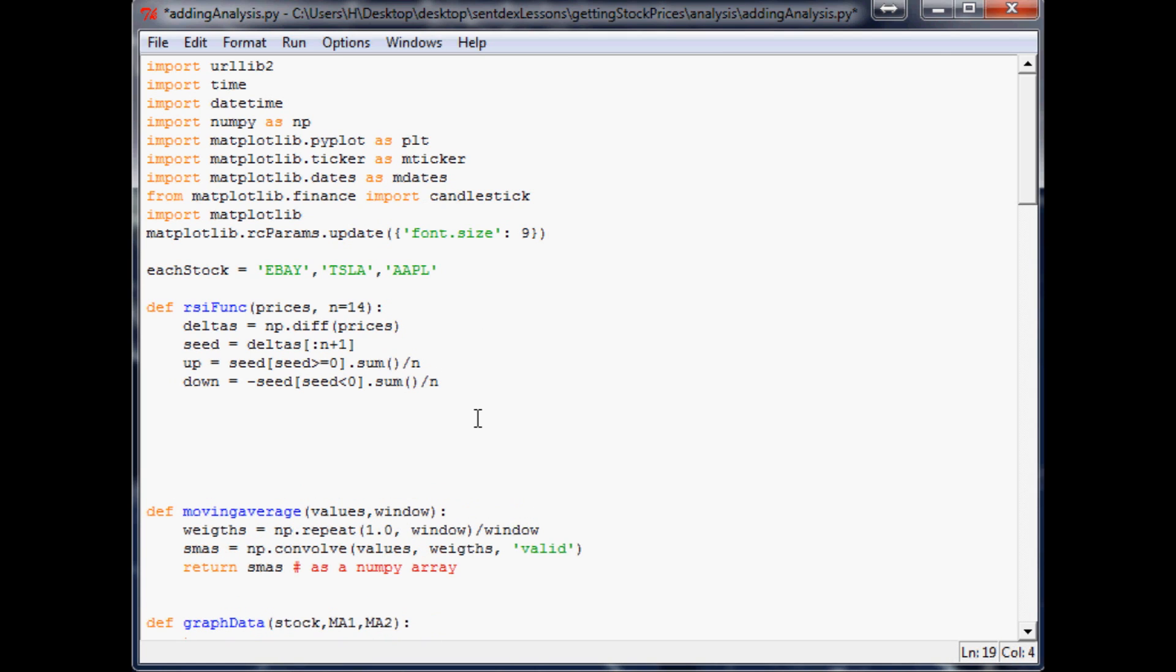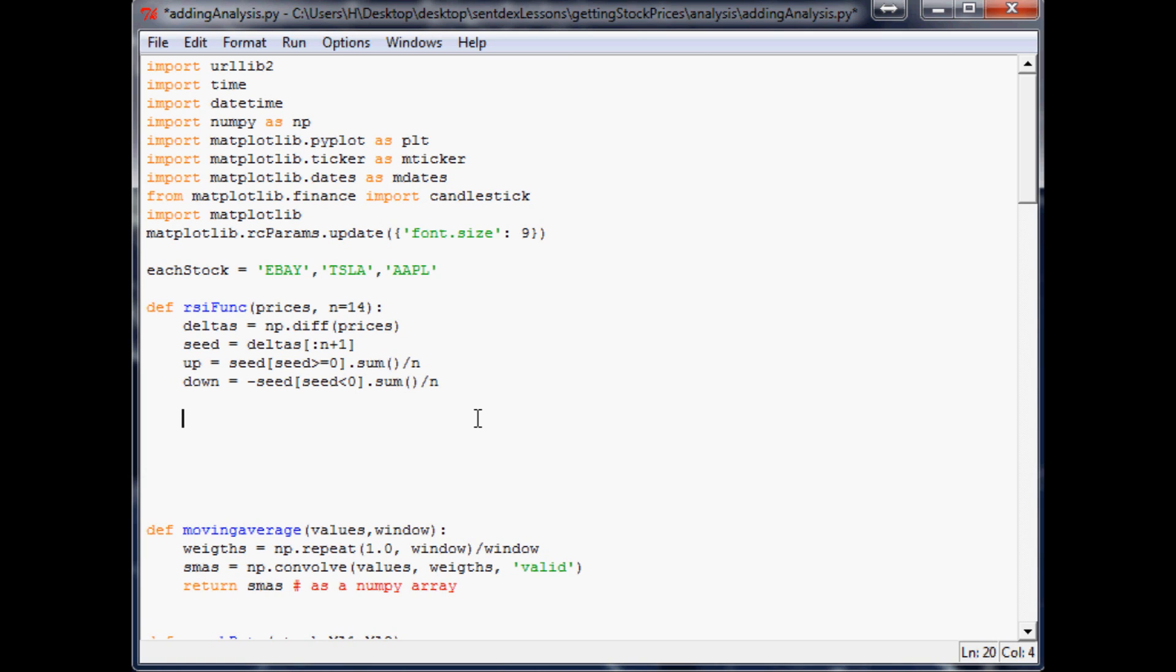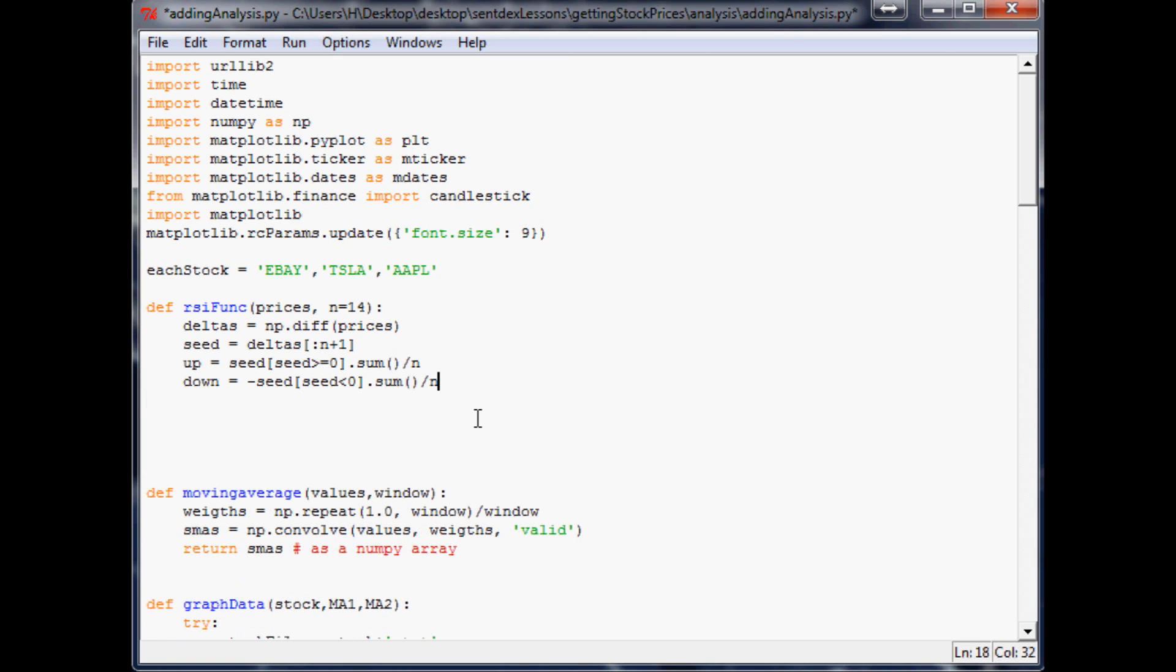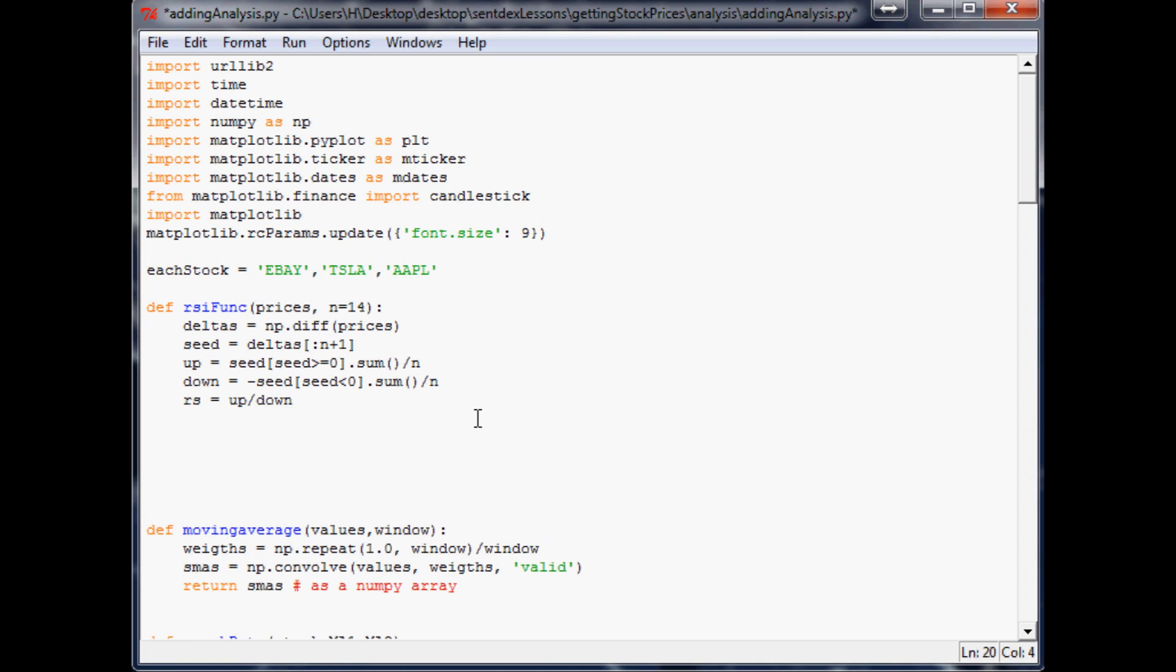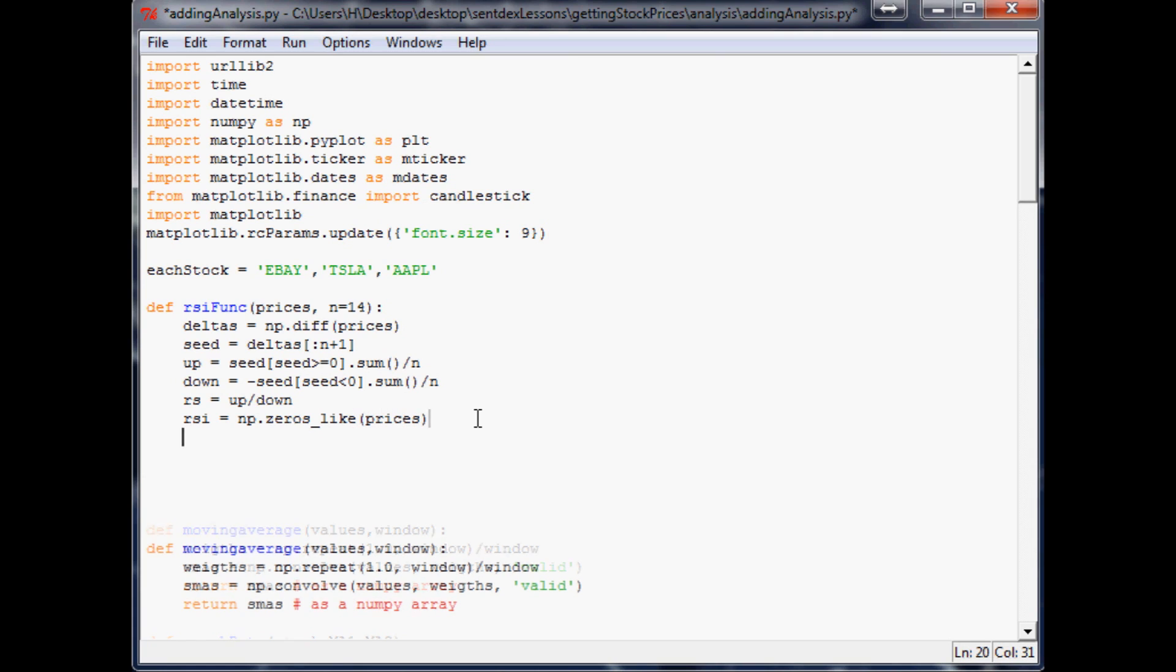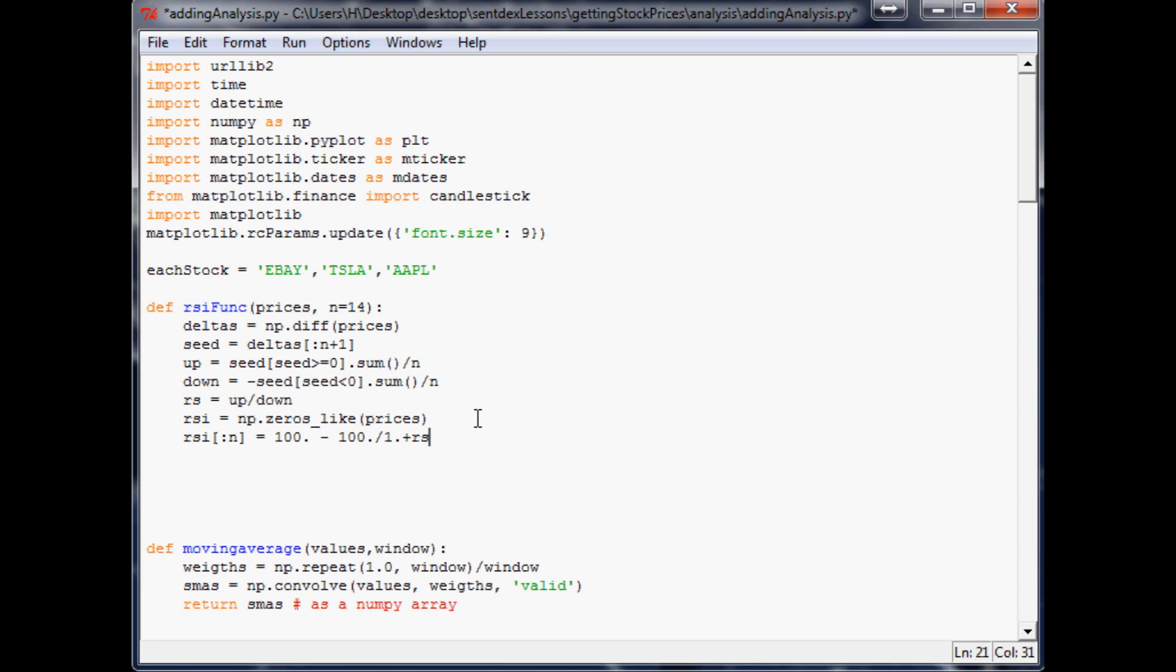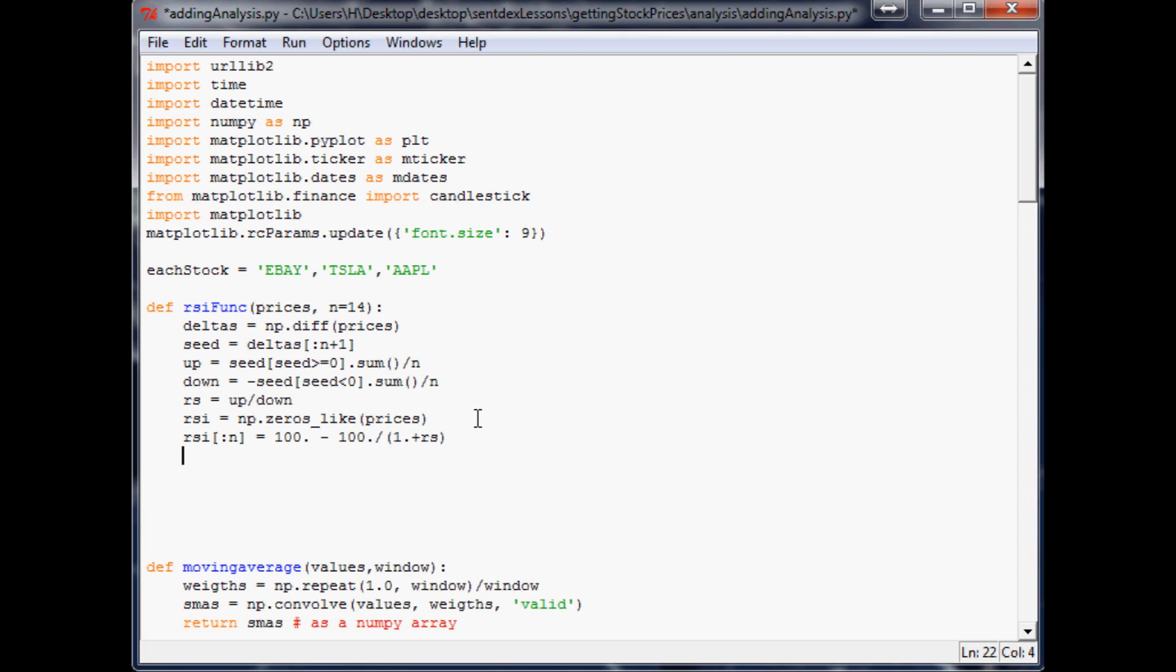The relative strength equals up divided by down and then the relative strength index equals numpy.zeros_like prices. And then RSI up to that time period equals 100 minus 100 divided by 1 plus RS. And actually this needs to be parentheses so it does it correctly in order.